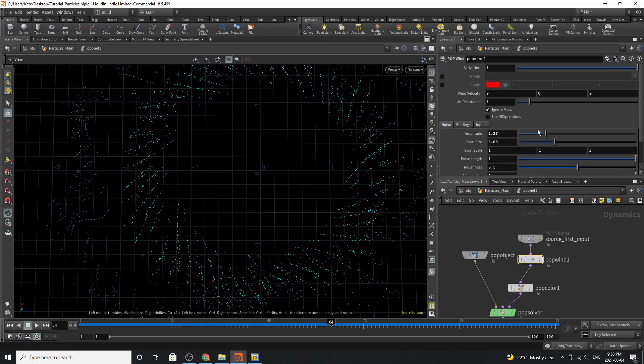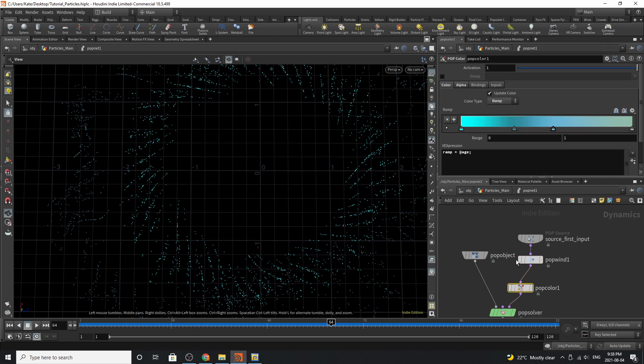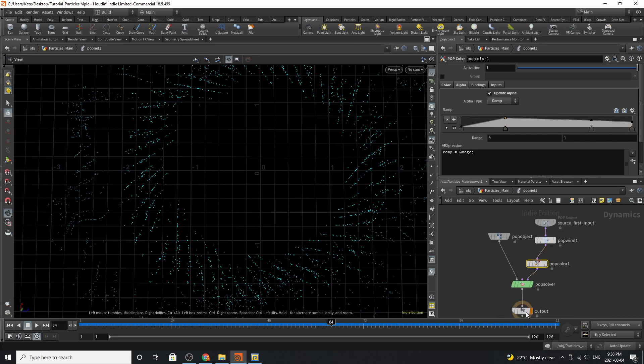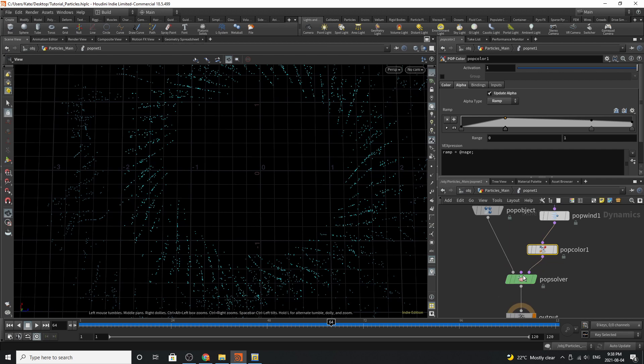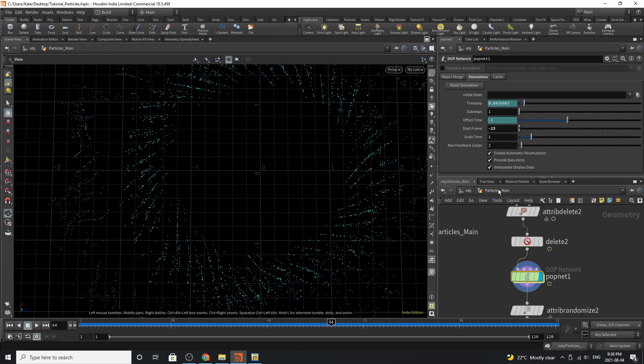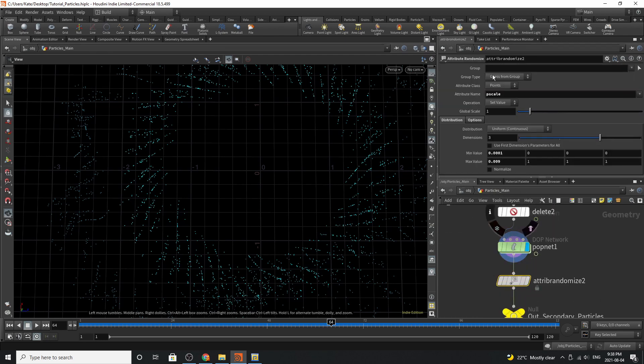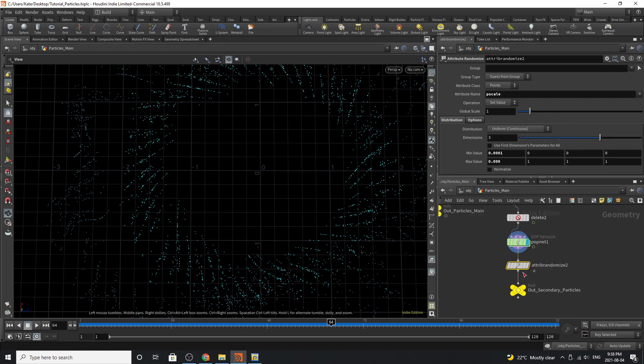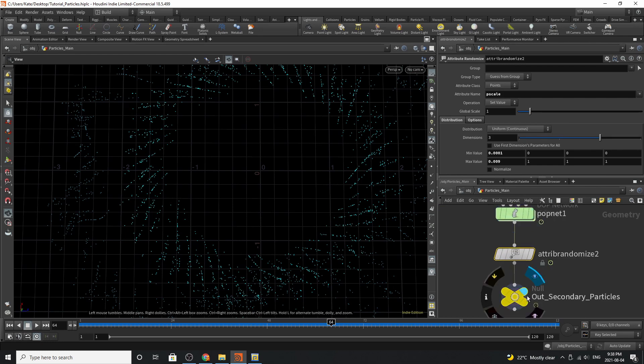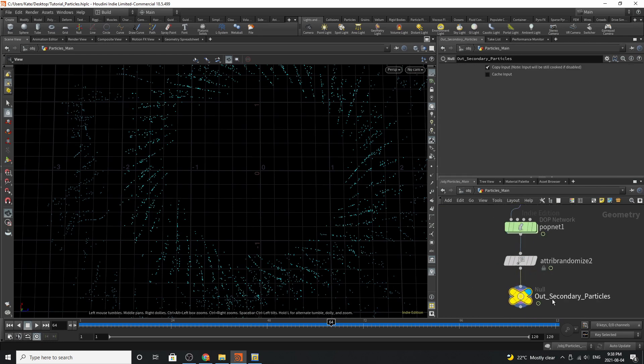The pop wind over here is on constant all the time and we've amplified it up as well as the swirl size. We've added some pop color here and we base this on age. Then over here we've added some updated alpha and on the pop solver we've turned this down to 0.5 so it emits a little bit slower. Jumping up we have our attribute randomized which is adding our p scale value again and we have an out secondary particle.